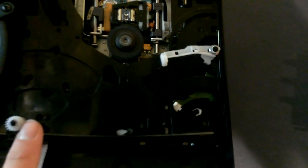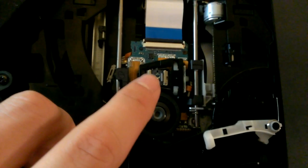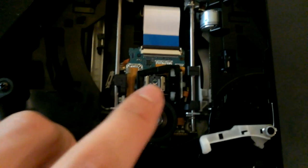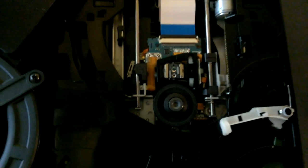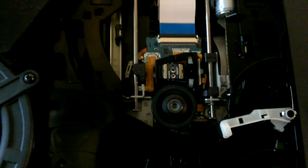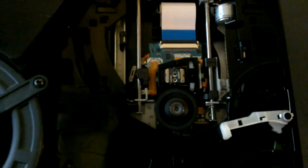Now you can see we got the spindle here and you got all your mechanisms in here and you got your blu-ray laser right here which is what reads your discs and that's what's dirty.